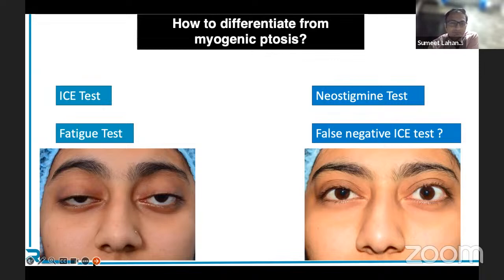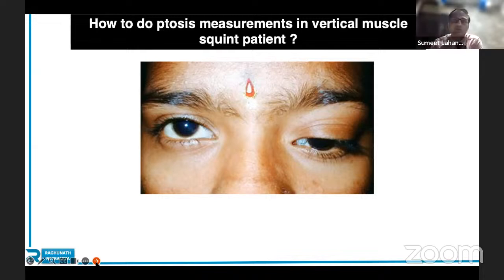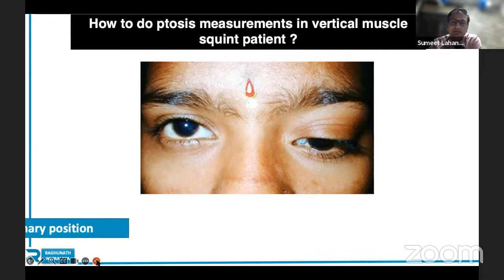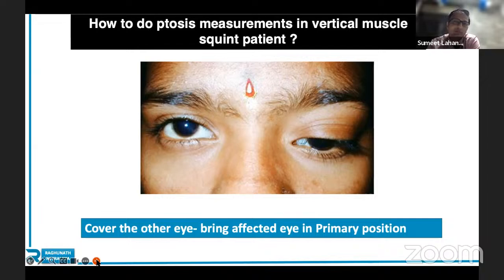How do you do ptosis measurements in a case of vertical muscle squint? It becomes difficult, but the answer is simple: do a cover test, bring the eye into primary position, and then take your measurements. If in your examination you simply write MRD1 as minus 1 without correcting for the squint, you make a significant blunder. Be very careful in such cases.